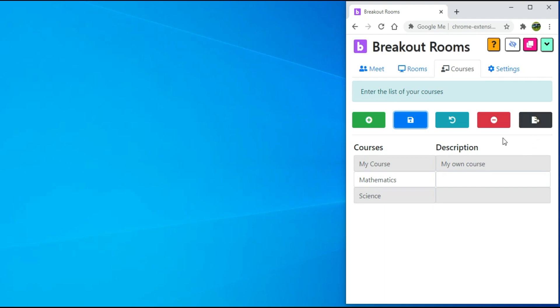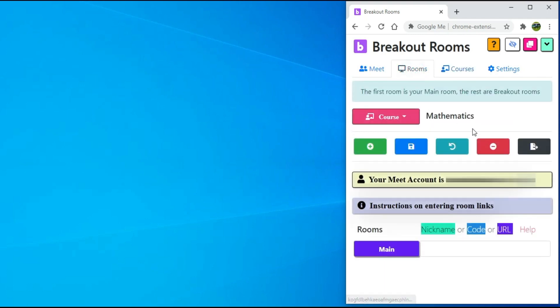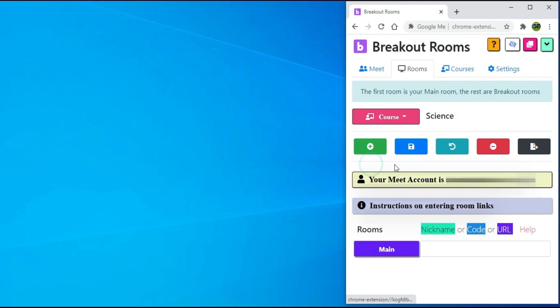Now, go to the Rooms tab. I will select Mathematics. Now, let's say that for this course, I want to create three breakout rooms or groups. The process will be the same. Click on the green plus button to add rooms.